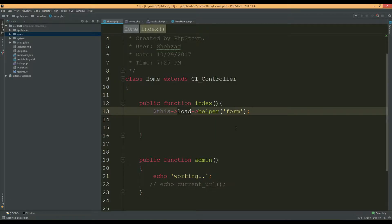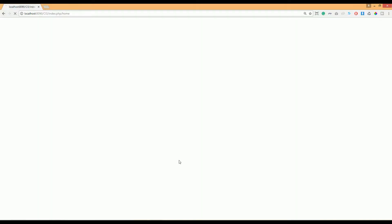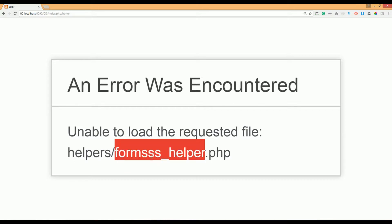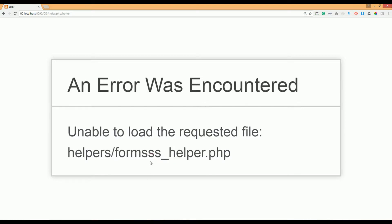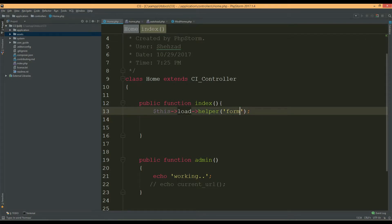If you make a mistake — for example typing 'forms' with triple 's' — CodeIgniter will not provide that helper and you'll get an error in the browser saying 'unable to load the requested file: helpers/forms_helper.php'. That helper does not exist. Make sure you use the proper name: 'form' not 'forms'.